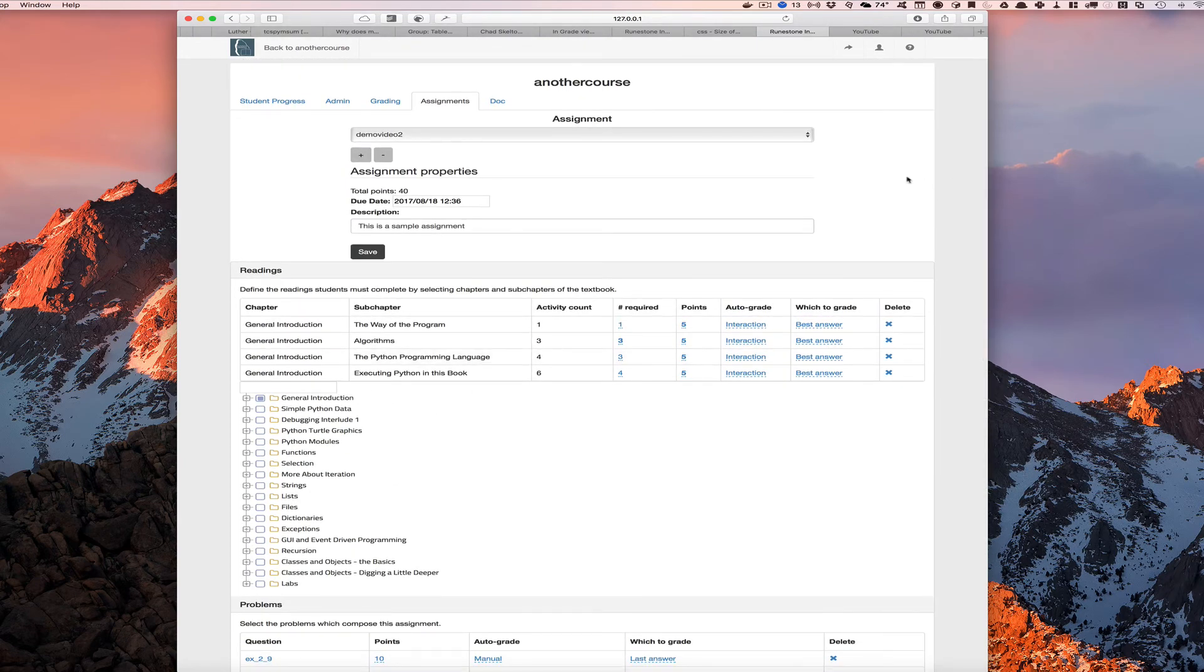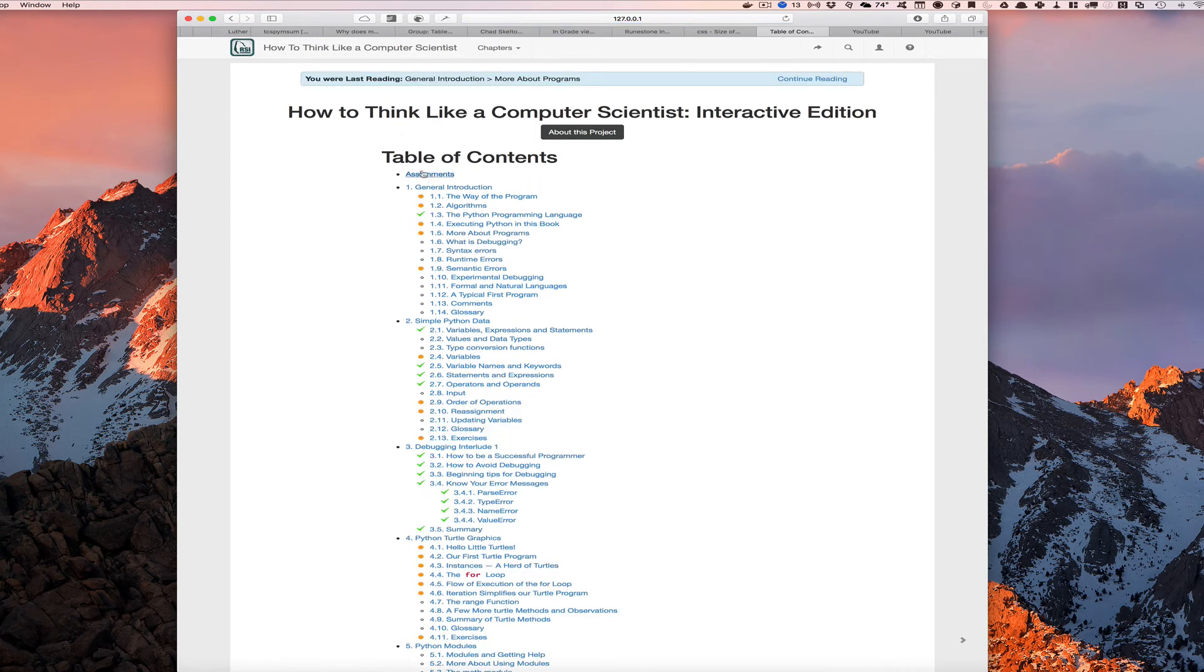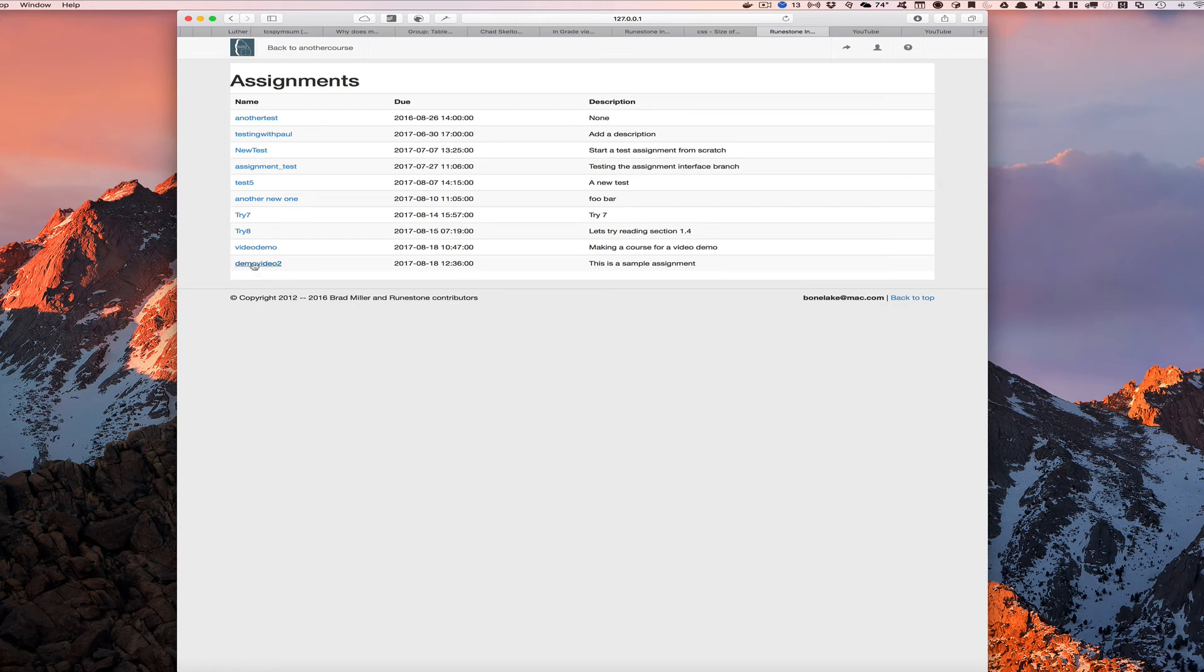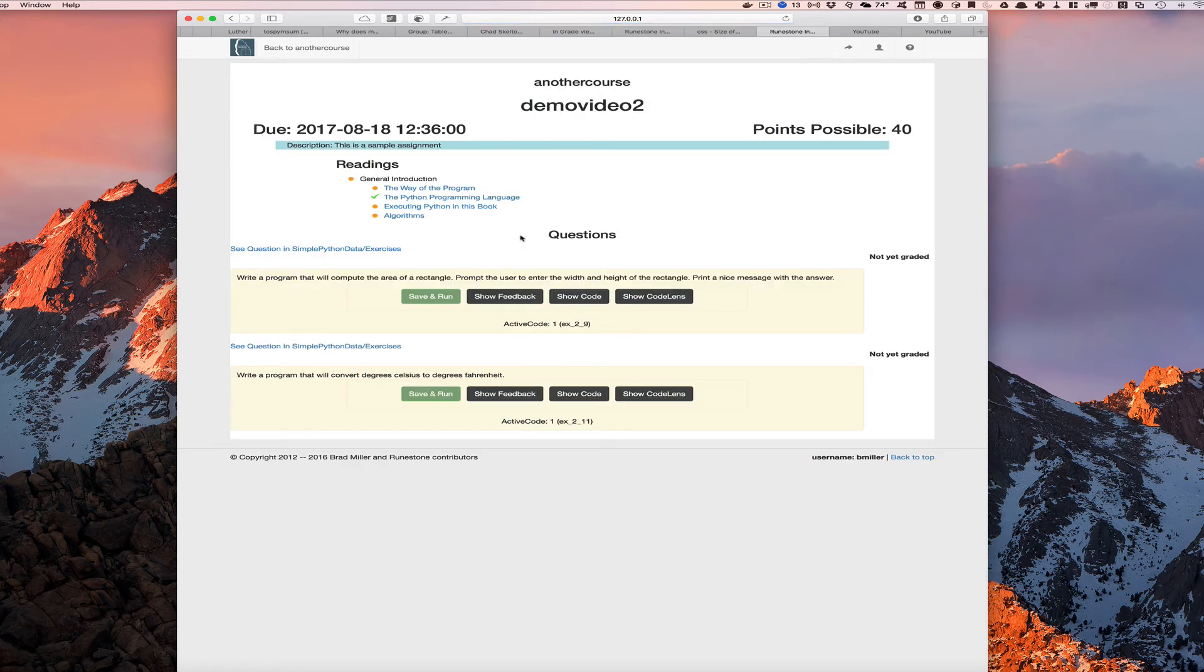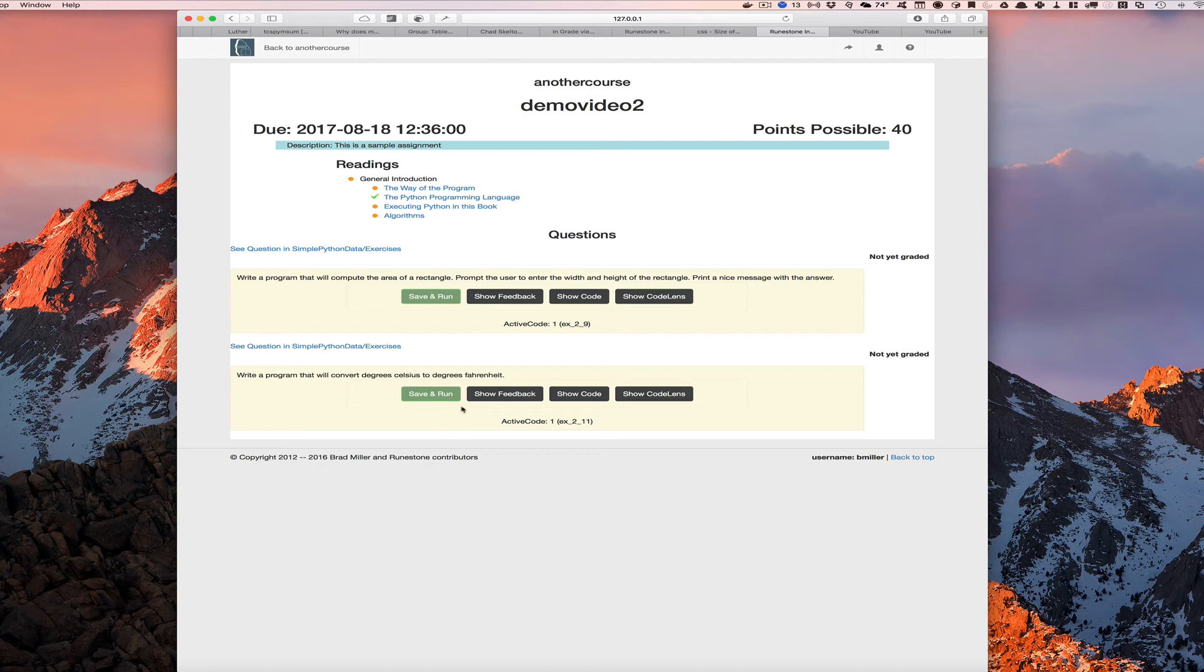So now you might be wondering, well, how do my students see these assignments? So let's go back to the table of contents. Notice we've got this assignments link here at the very top of the table of contents. If we click on that assignments link, you'll see that we've got this nice list of assignments. You can see the name that we gave to each assignment, we can see the due date for that assignment and then a little description of it. And if we click on the one that we just made here, we'll see, aha, here it is. Here's our assignment. There are 40 points possible. Here's all the things that we're supposed to do as far as reading goes. And a student can see whether they have started that reading or the green check mark would indicate that they've actually clicked the completed button at the end of that section.